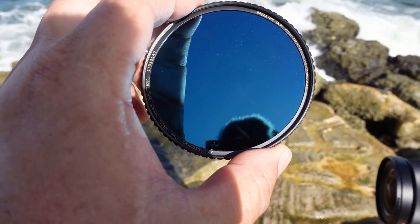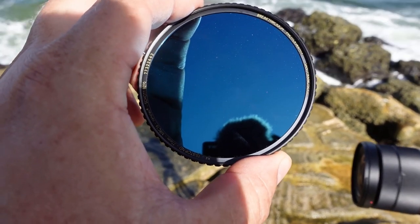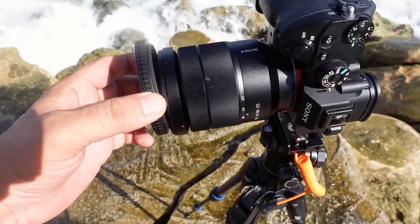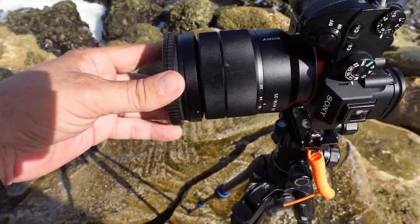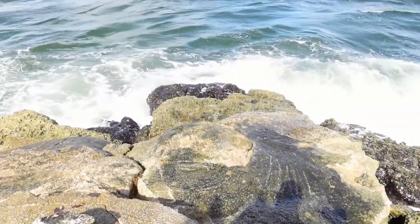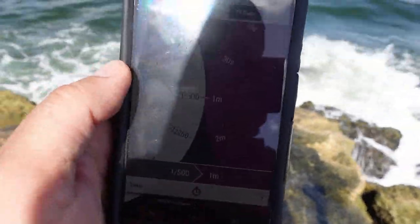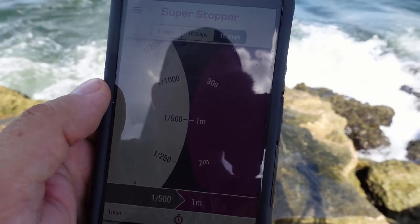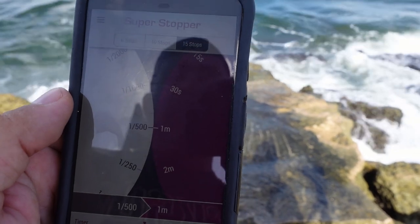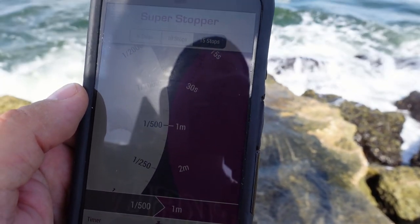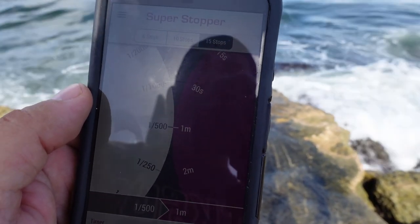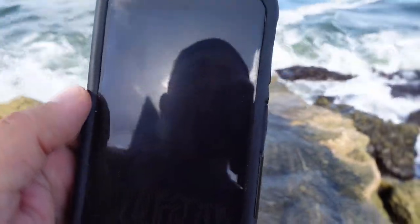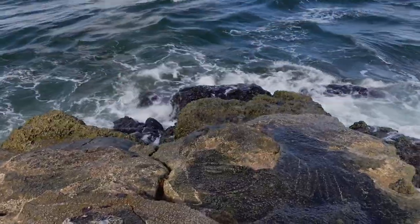I'm going to put this on the lens now. We've got some clouds moving in, which is perfect. I'll take the app out and calculate the new exposure time. My exposure time without the filter is about 1/500th of a second. With the 15-stop ND filter on, that gives me about a one-minute exposure. I'm going to give that a shot — there's always some experimentation with this, so I'll start at one minute and see what happens.